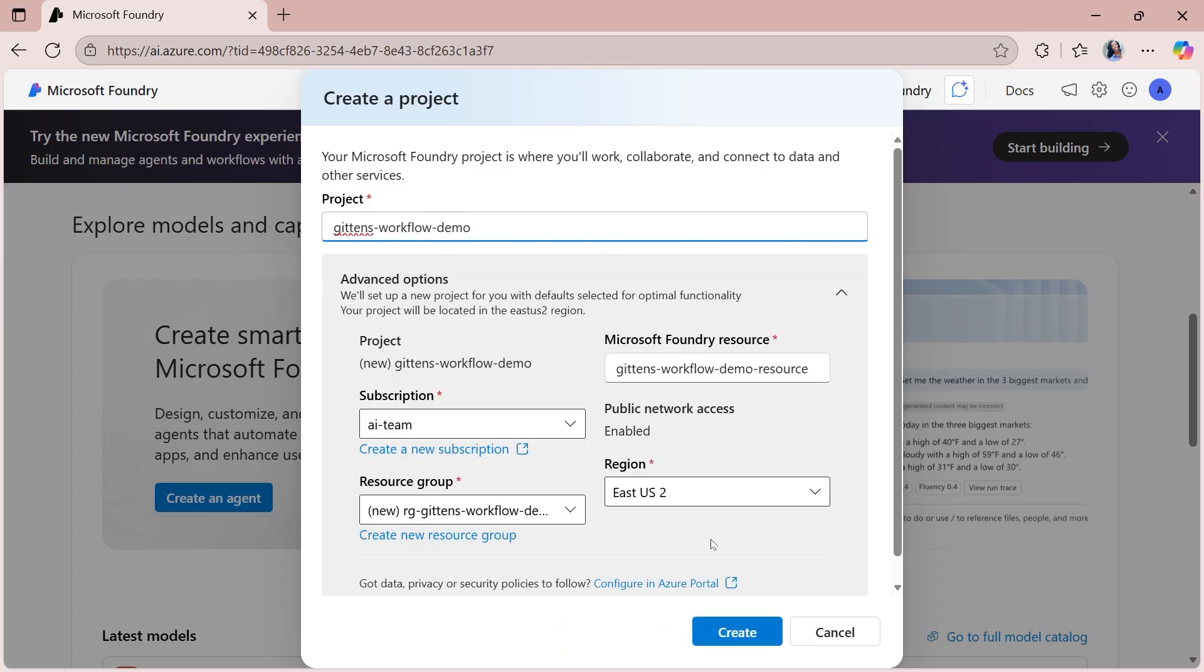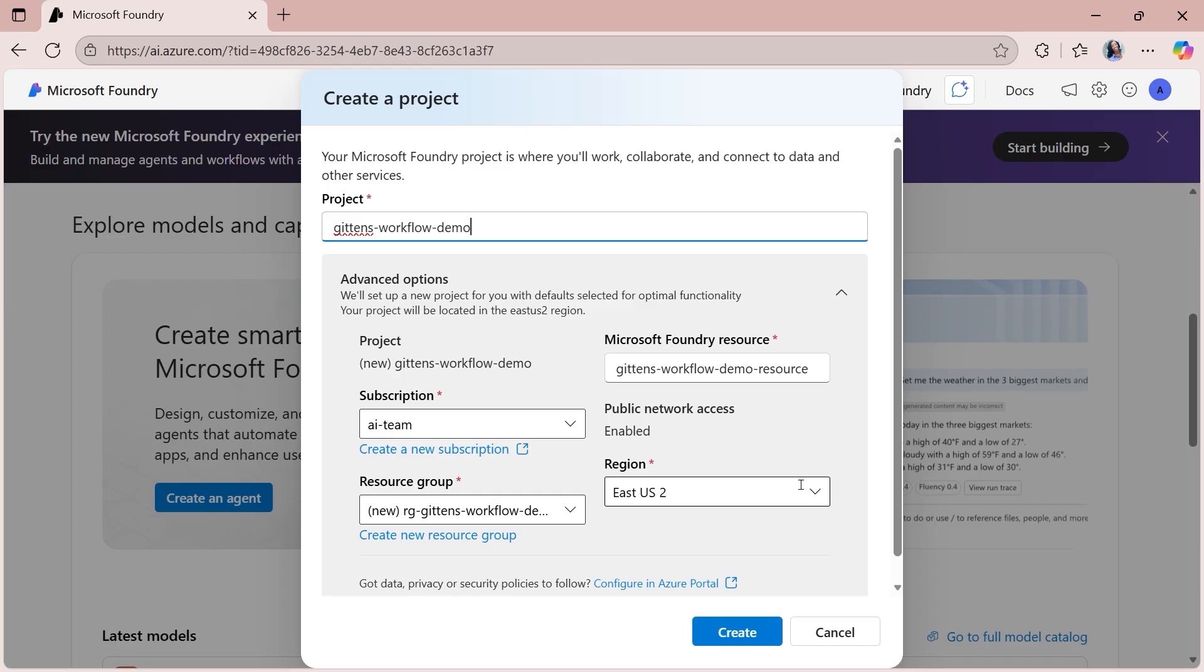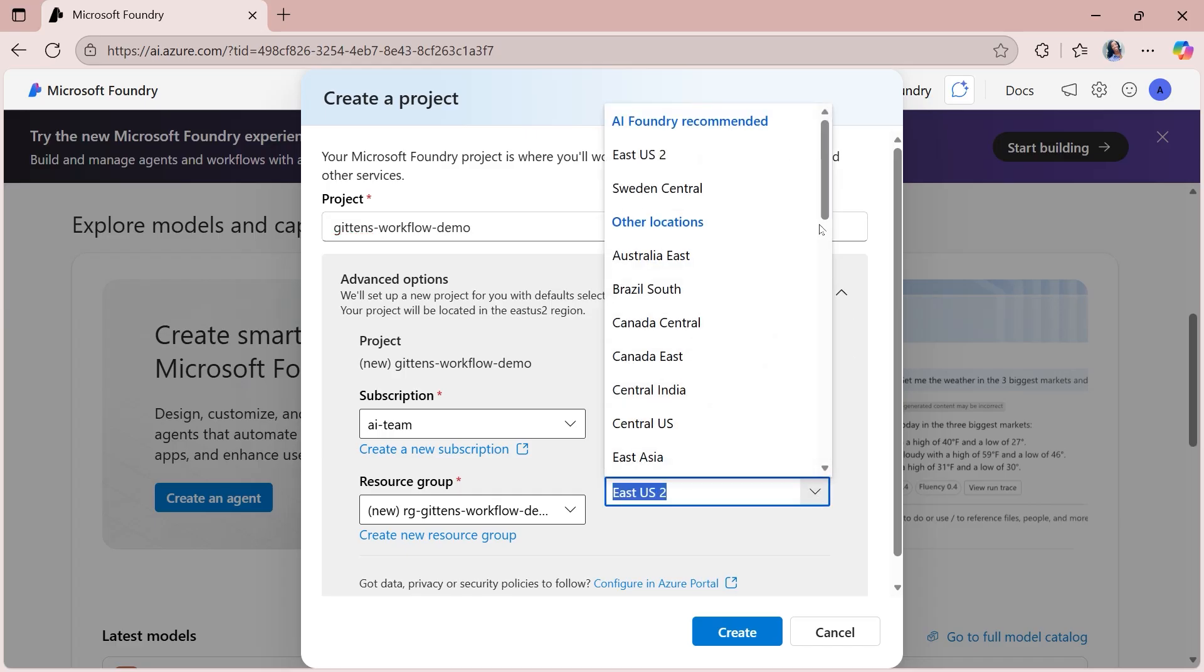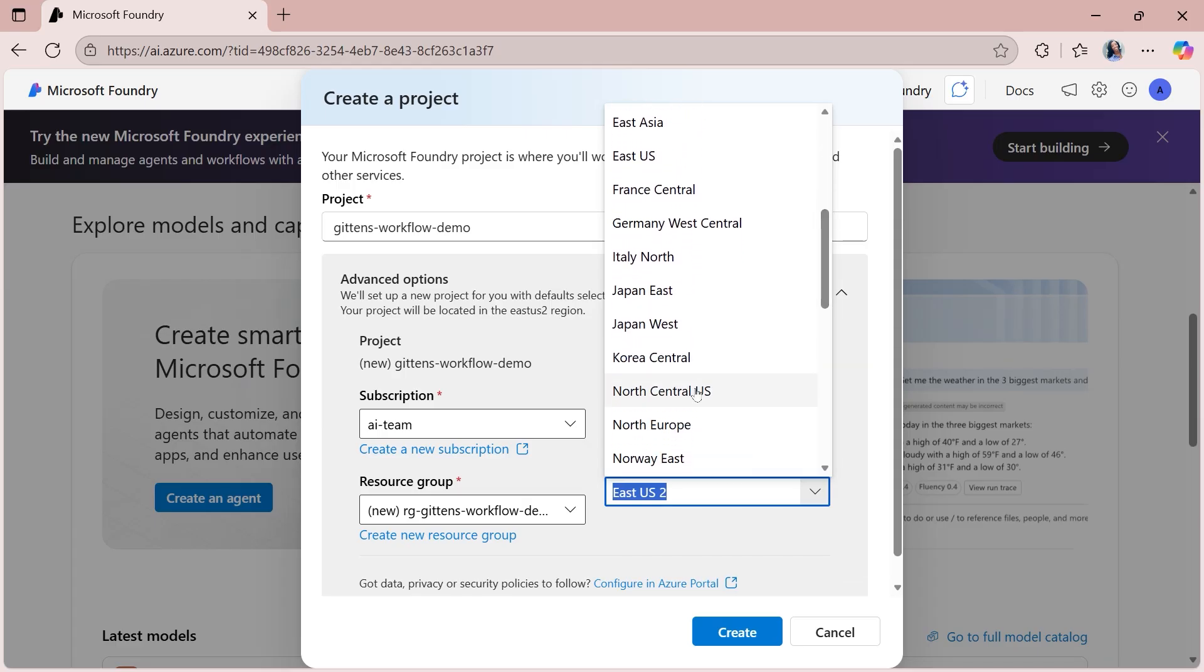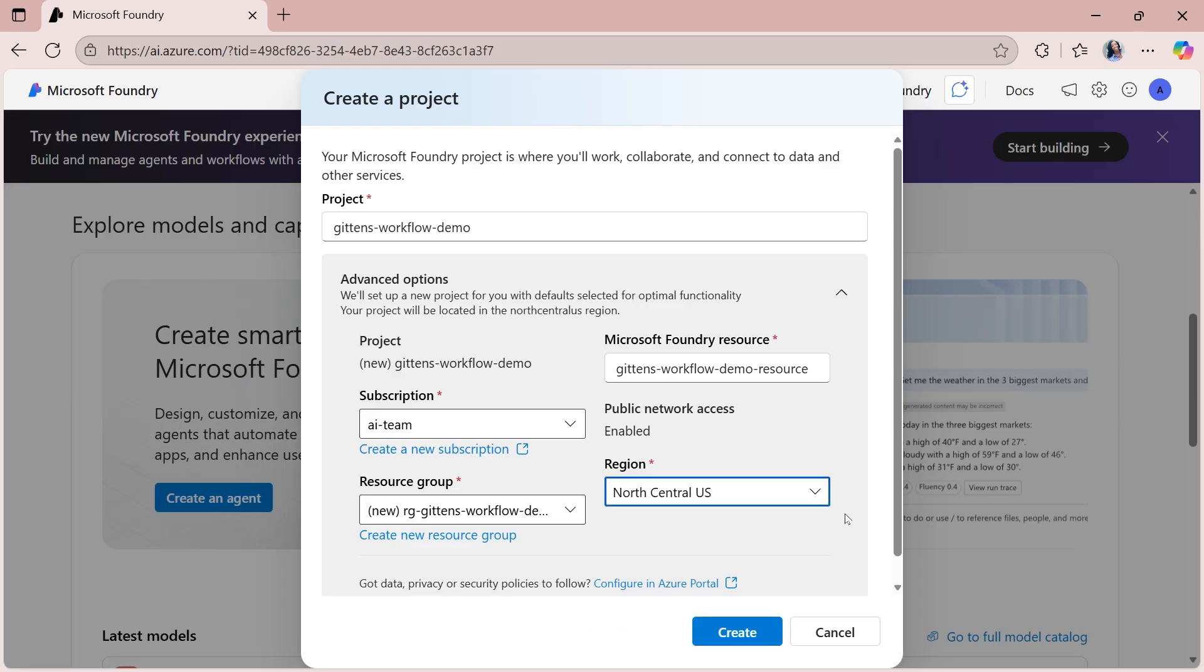Then down in the advanced options, there's some additional things down here that you can change. Starting off with the subscription, if you happen to have more than one subscription, you can select the appropriate one from the drop-down. Then there's a resource group. By default, this will create a brand new resource group. However, if you want to use an existing one, you can select that from the drop-down. Then over on the right-hand side, we're also creating a Microsoft Foundry resource. The name for this resource gets populated based on the project name, and it will append resource at the very end. You can modify the name if you'd like. Then down below for the region, the default option that I have here is ECUS2. However, I'm going to go with a different location, just because I know we have some quota available. So I'm going to select North Central US, and then I'll select Create.